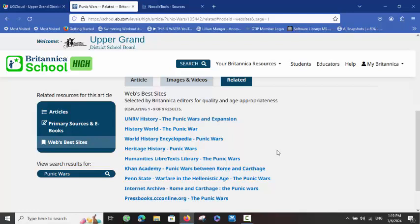Thank you for watching today's lesson on Britannica Online and unlocking some of the powerful tools within it for general research for our summative. Thank you.